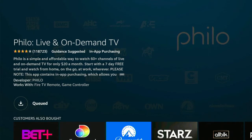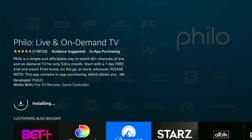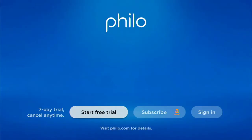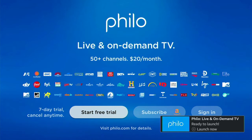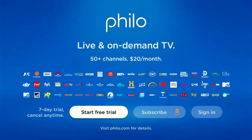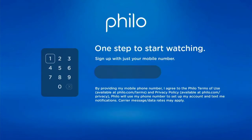Download it. If you are new to this channel please hit that subscribe button and hit the like if you find this helpful. Then open it and start the free trial. You're going to enter your phone number.